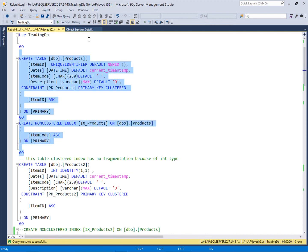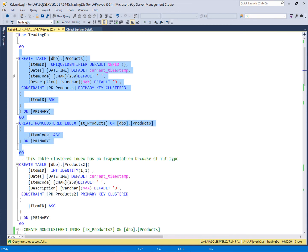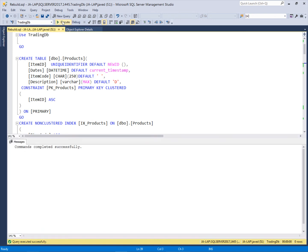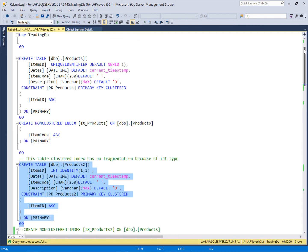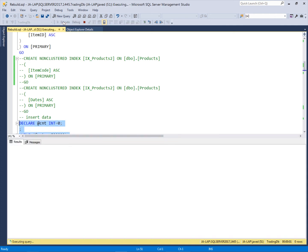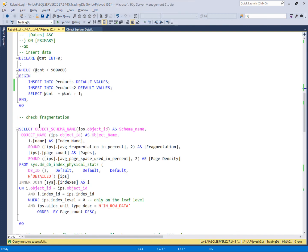The products table has two indexes: a clustered index and a non-clustered index. I will use the products2 table which has the same structure, but the item ID column uses the INT type for the clustered index. Now I am going to insert data into both tables — I will insert around 50,000 records into each table, and then we will study the index structures. Around 50,000 records are now inserted.